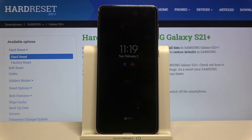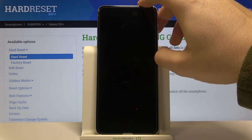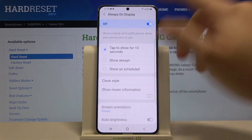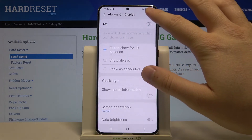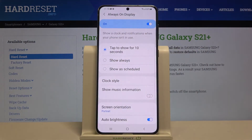So if you want to turn it off permanently, you have to go right here and turn off the switcher. And if you want to go for the 'tap to show' option, you can choose this option.